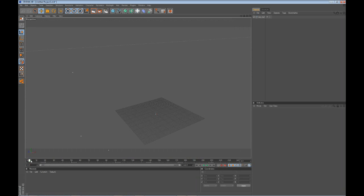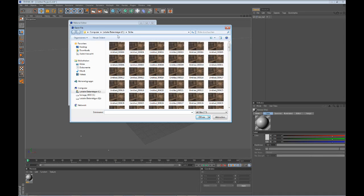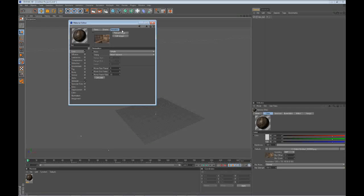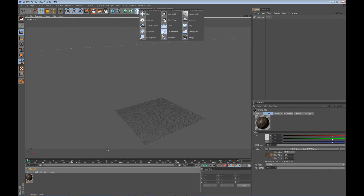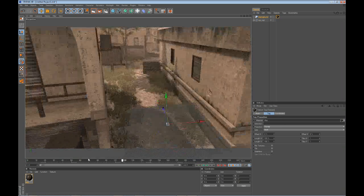Drag out the timeline so you can see the full length. Now double-click in the material area to create a new material, double-click on it, and click on the Color channel. For Texture, go to Load Image, navigate to your PNG sequence folder, and select the very first frame. Click Open. When prompted, click No. Then go to the Animation tab and click Calculate, otherwise it will just show a single picture and not the full video. Close that, hold your mouse over the lighting area and go to Background, then drag that material onto your background.